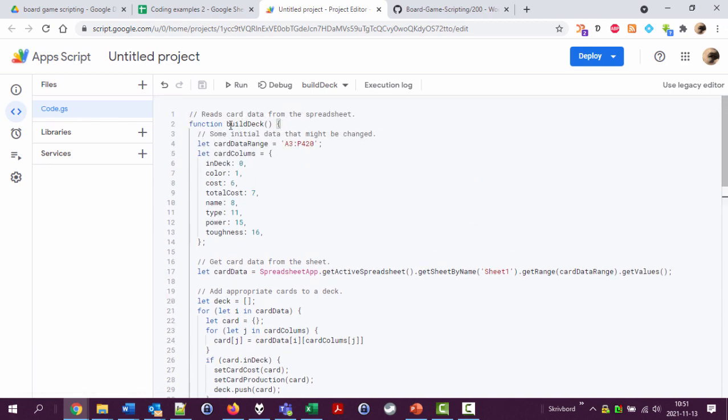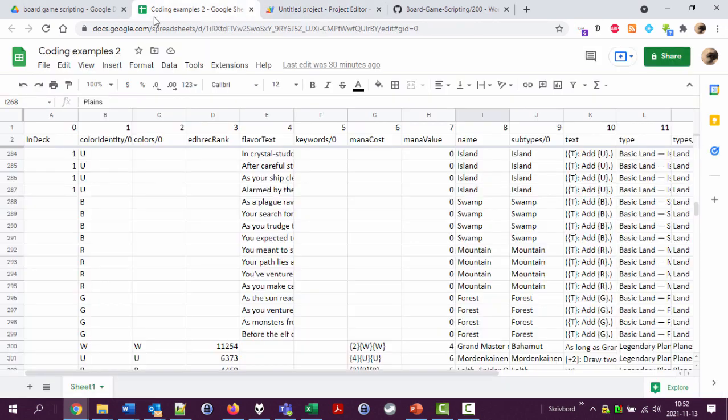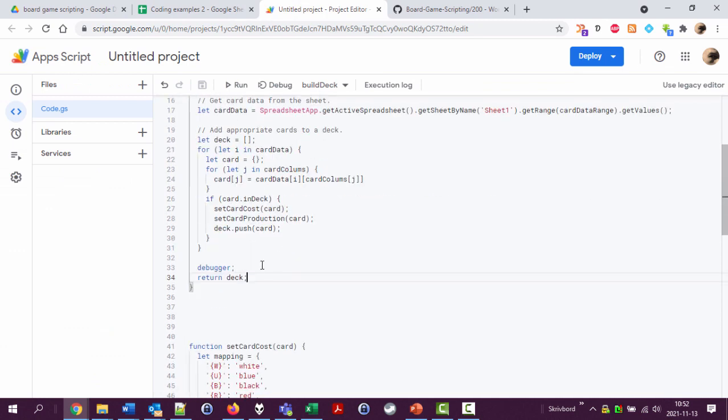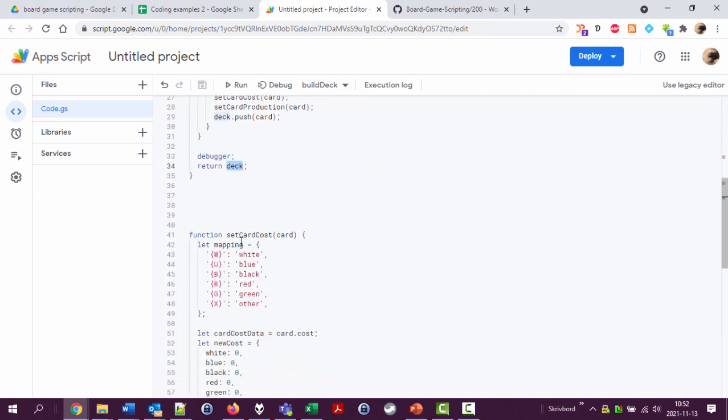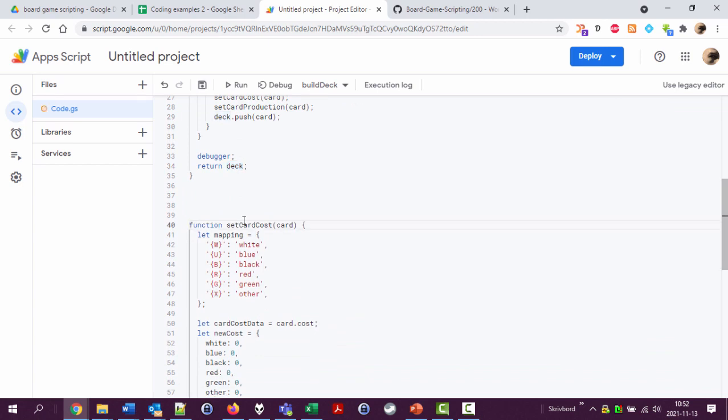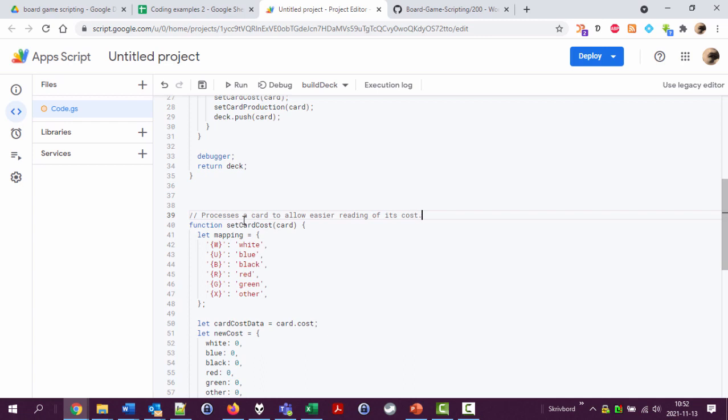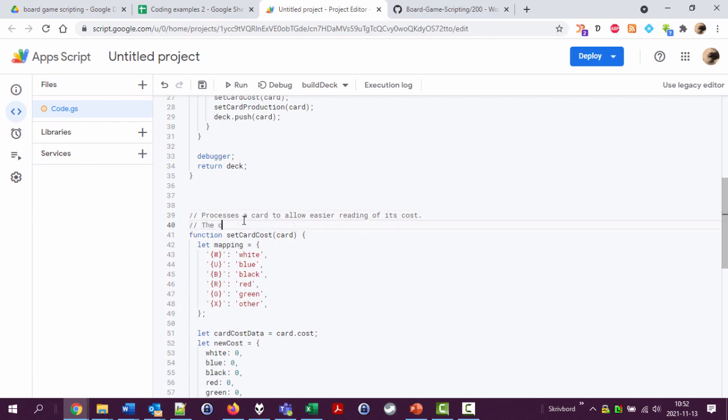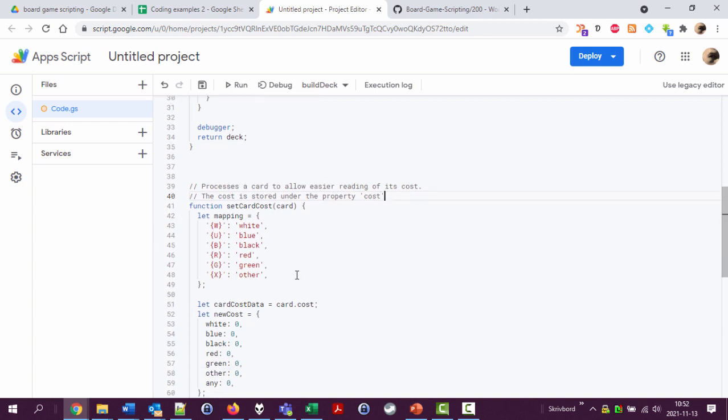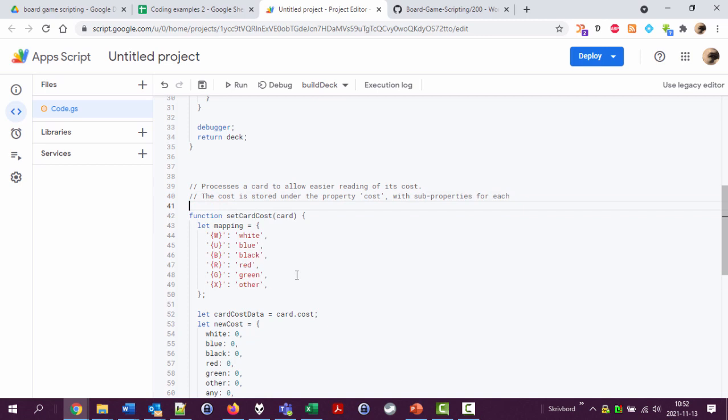So this function will get the data from the spreadsheet, do a lot of stuff, and then spit out the complete deck when it's built. That's nice. This function does what? It processes a card to allow easier access or easier reading of its cost. That cost is stored under property cost with sub-properties for each mana color.